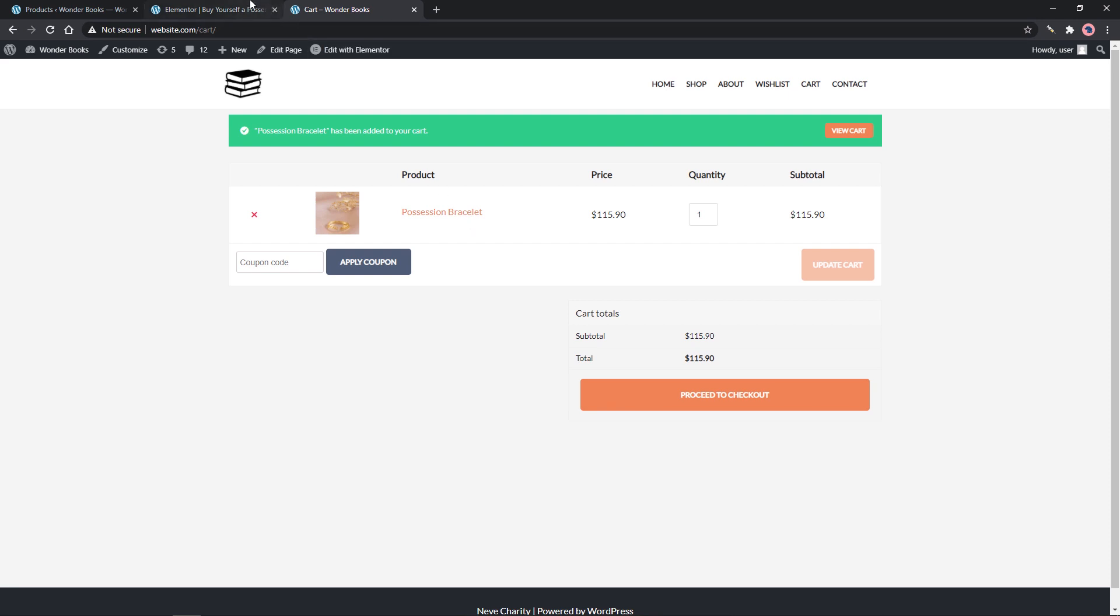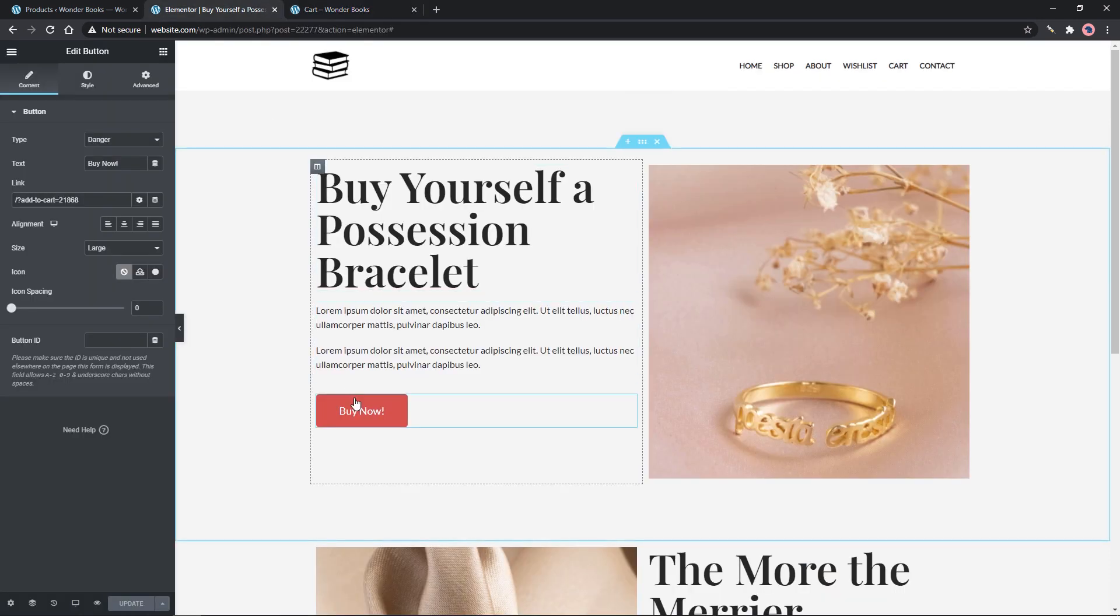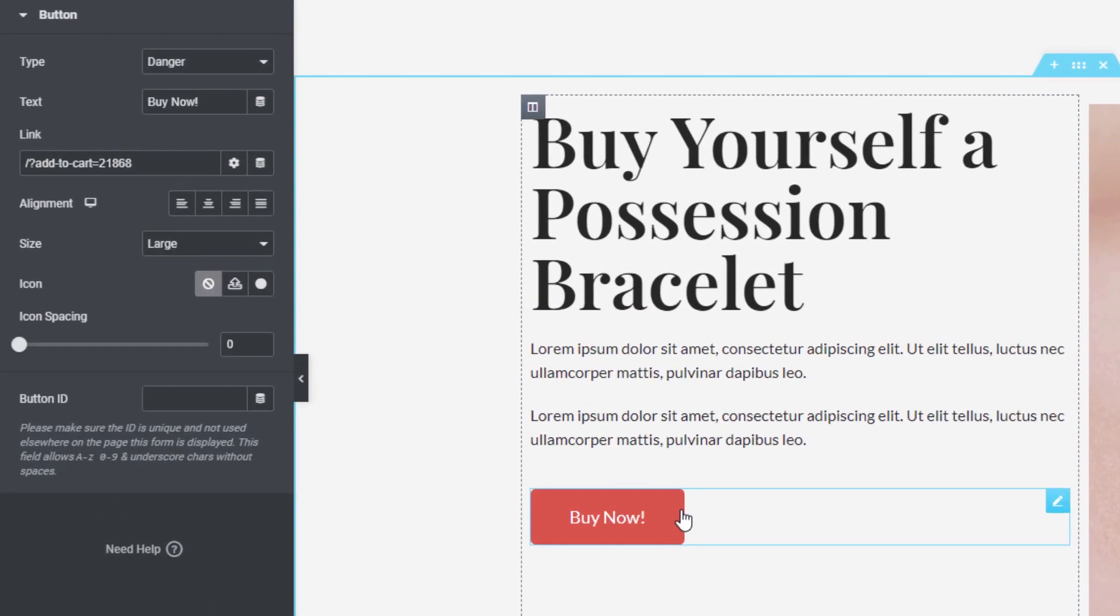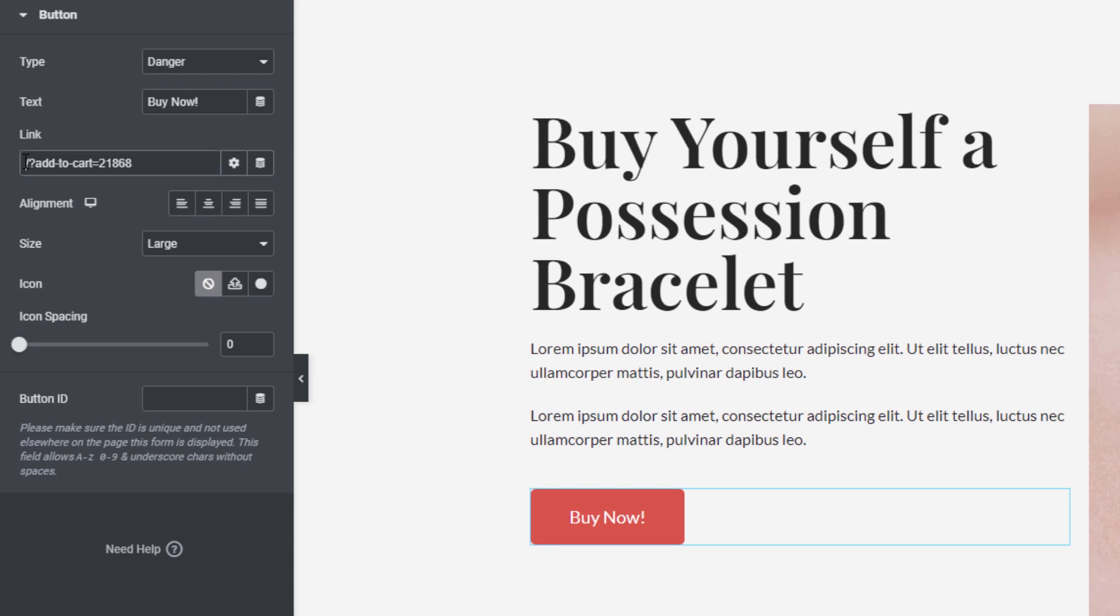Now let's try to redirect it to the cart page after clicking the button. For this method to work, we need to add a cart slug in front of the parameter.